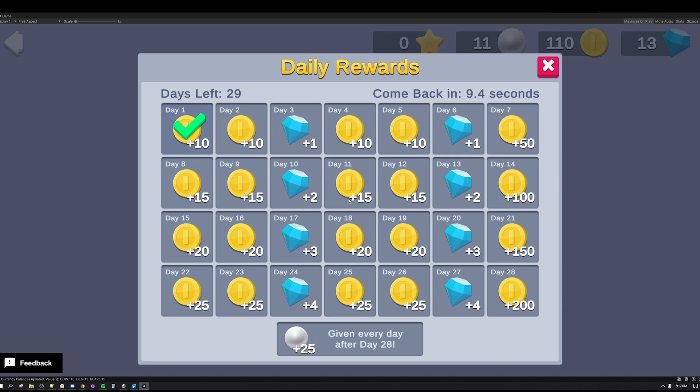This use case sample uses Cloud Save rather than Remote Config to store the event's start time. The normal implementation for daily rewards is to set the start epoch time on Remote Config so all players experience the rewards starting on the first day of the month. However, to permit testing, we save the value to Cloud Save so each user can experience the daily rewards calendar as if the month starts when the use case sample is first opened.